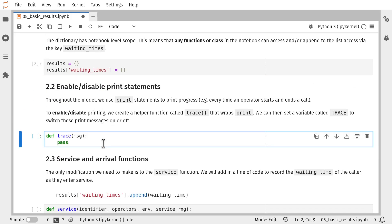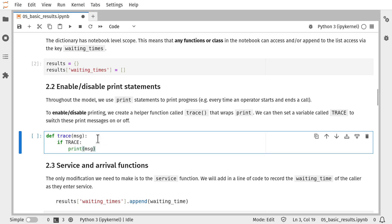Before we modify any of our model code, we're going to create a function called trace. Trace is going to wrap the print function. It's going to be a way for us to easily suppress or show the debug information that we're printing out as the simulation model runs. So the way this works is we have a constant value here called TRACE that we can set before we run our model. For example, in our run script, if that's set to true, we'll print out the debug information and if it's set to false, we'll ignore that information and it will be suppressed.